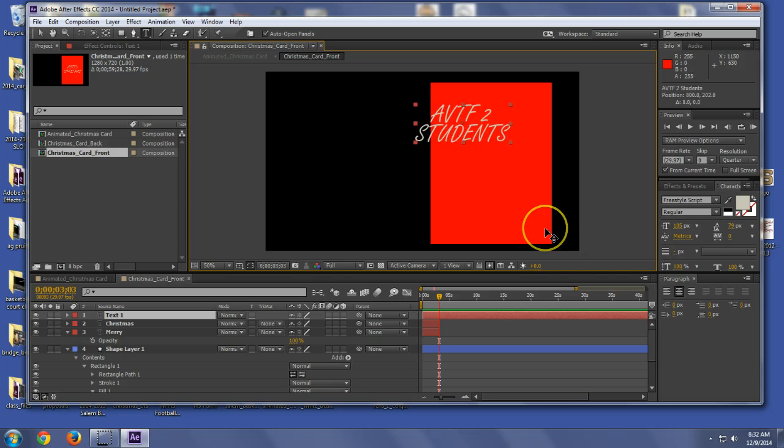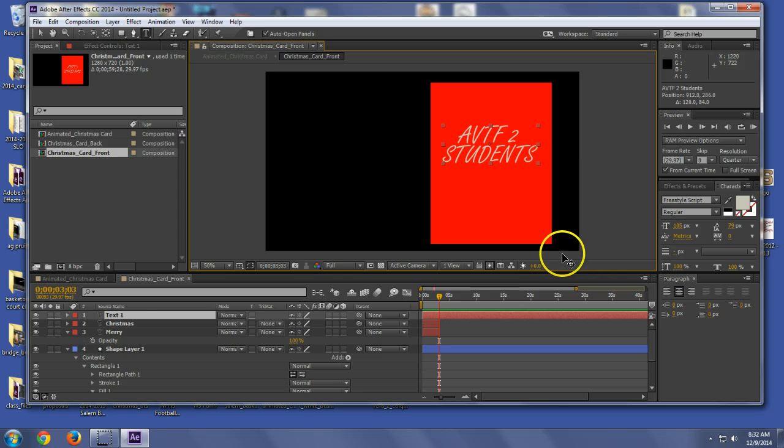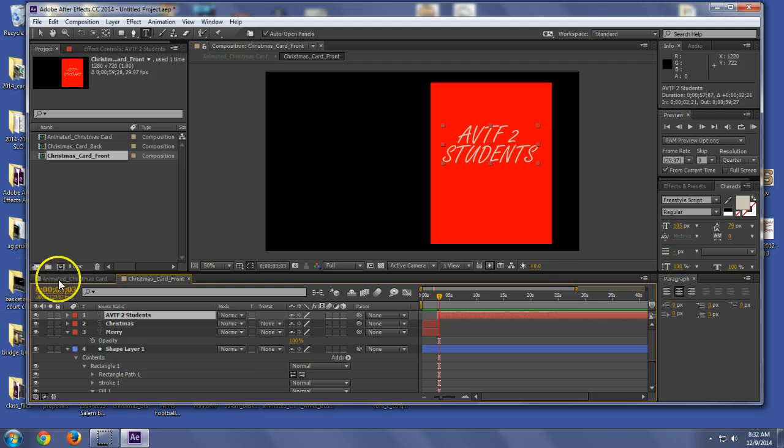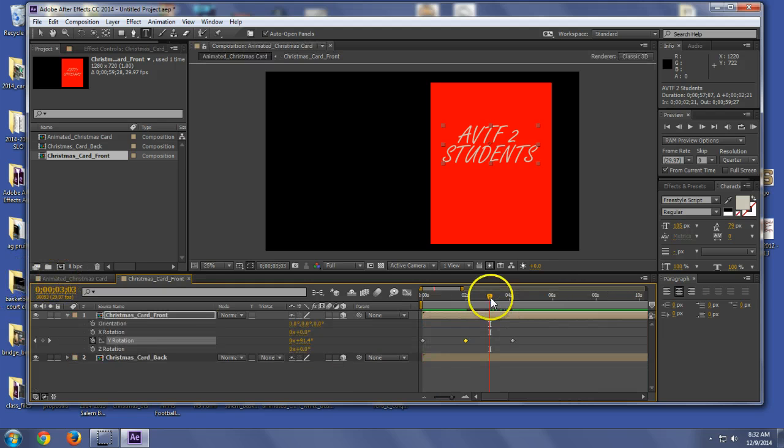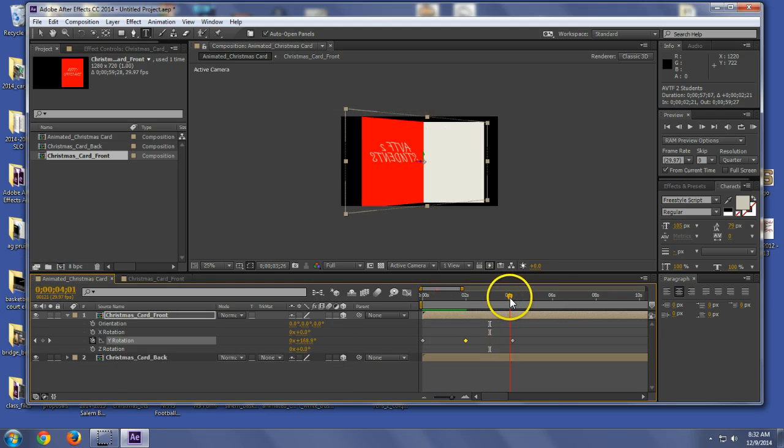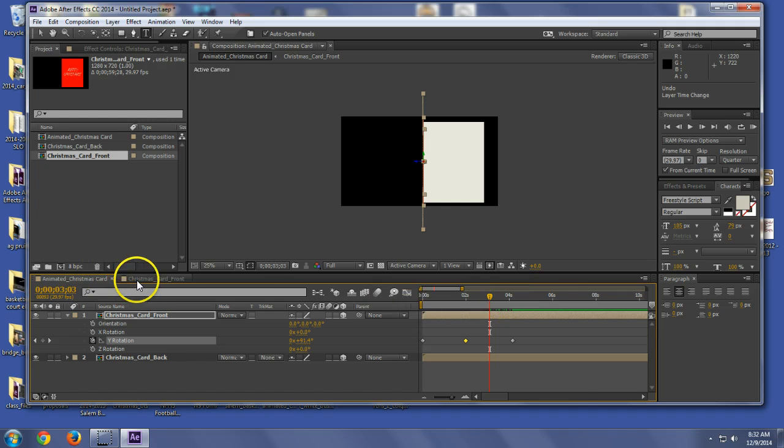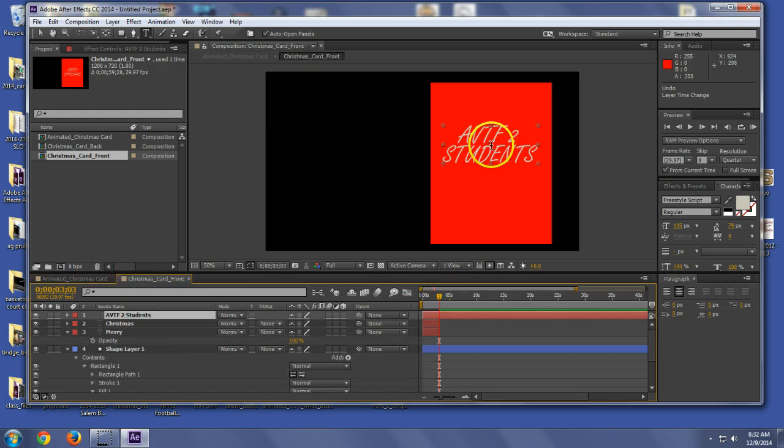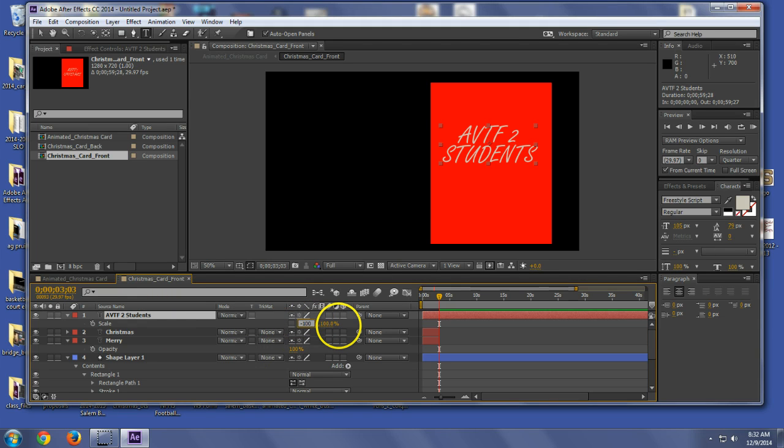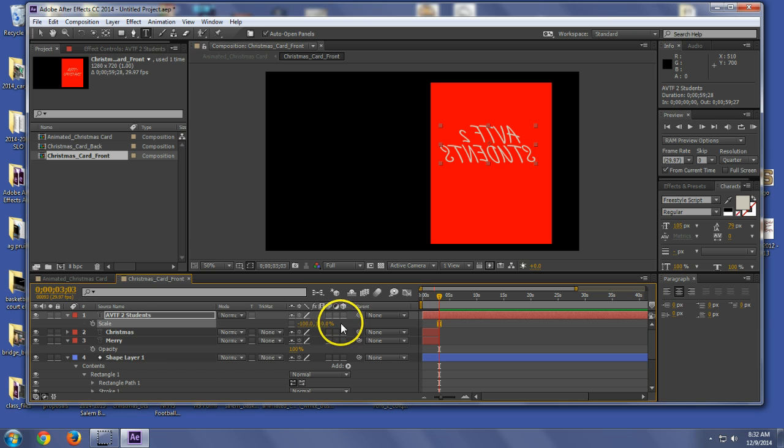Now I've got this and if I leave it just like this, what's going to happen when the card opens out is it's going to be backwards. So go back in here and grab this. I hit scale. I unlink this so that it doesn't do both and make it negative 100.